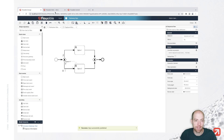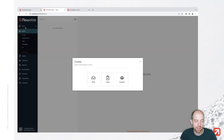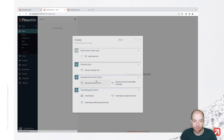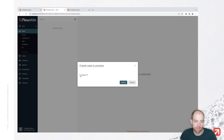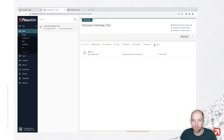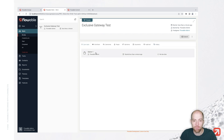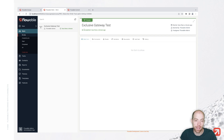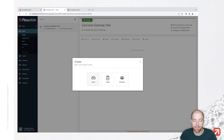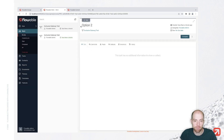Once published, we can go to Flowable Work and execute our process model there. I click 'new' at the top and click on 'work'. In here I can start my exclusive gateway test and say either option one checked or not. Let's start with option one checked — we see that we have our task 'option one', and looking at the process model, it went ahead and took the upper part of our execution. When we complete this, the process ends.